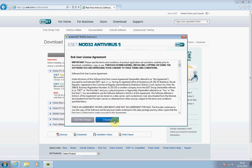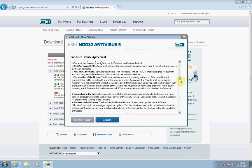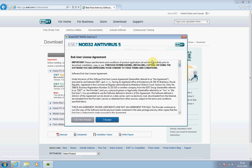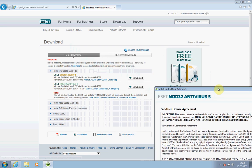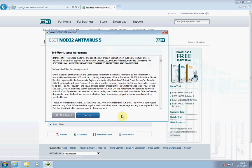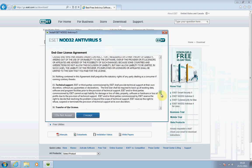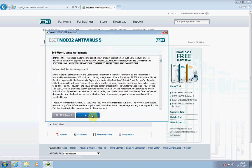Once that has completed, you will see the end user license agreement. This contains information about your rights to the product and what the restrictions are. It's up to your discretion to read through that in your own time. If you want more information, I'd advise you to go to the eset.com website. Once you've read through all the terms and conditions, click the 'I Accept' button.